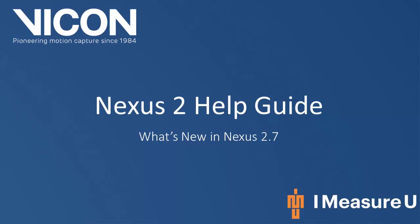Welcome to your Nexus 2 help guide. In this video we will talk about the new features within Nexus 2.7.